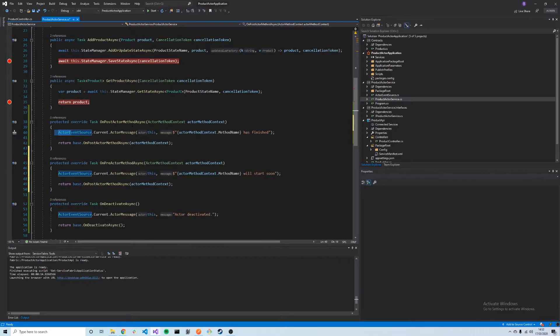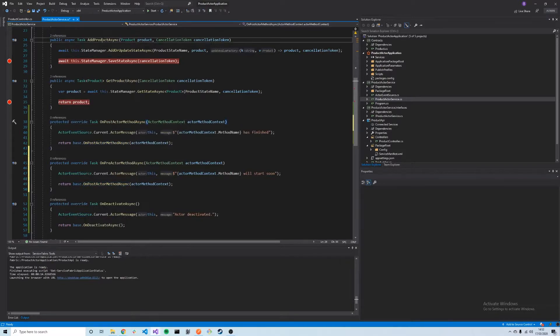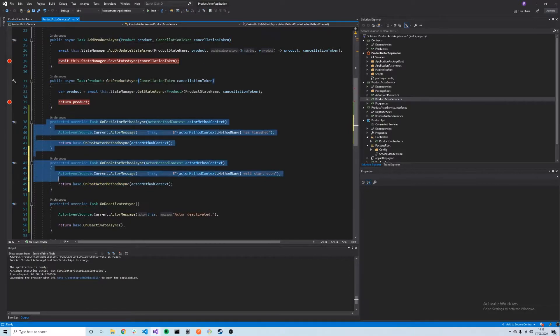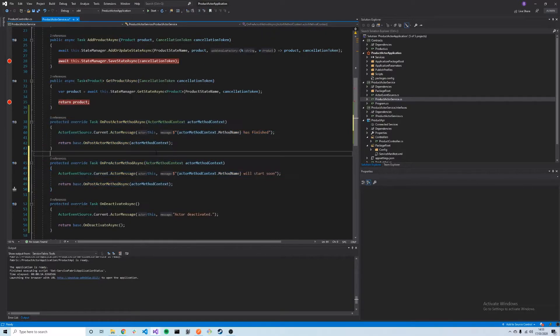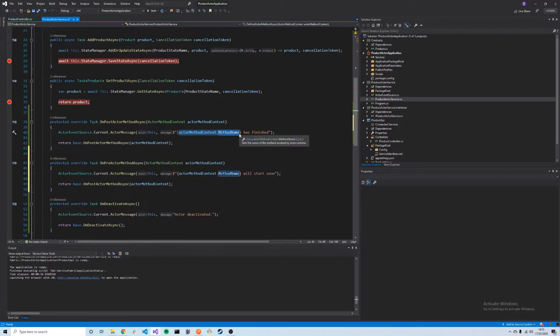This will allow us to hook in any sort of interesting thing we want to do pre or post methods. These will be called on every method that's called, so whether we call AddProductAsync or GetProductAsync, these two methods will be called before and after. But we could add some logic in here that uses the method name to do various different things depending on what method is called or whatever sort of functionality we require.